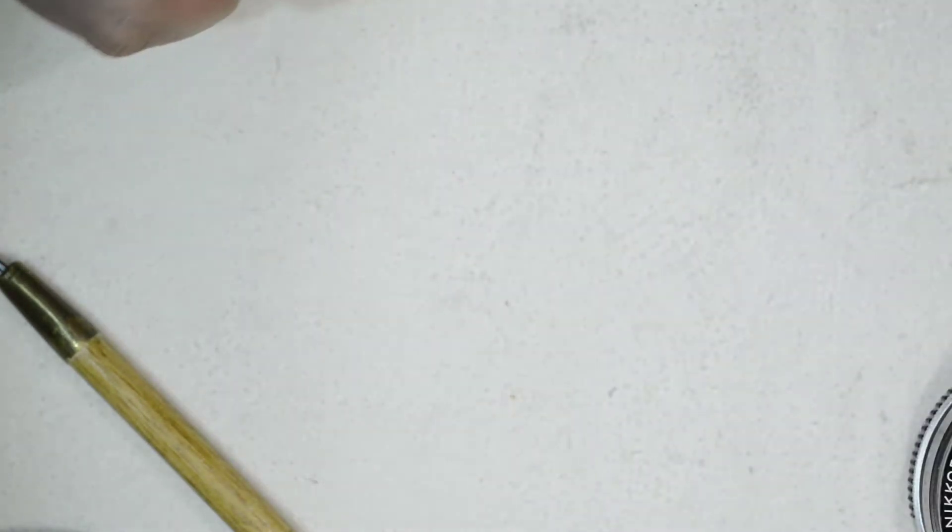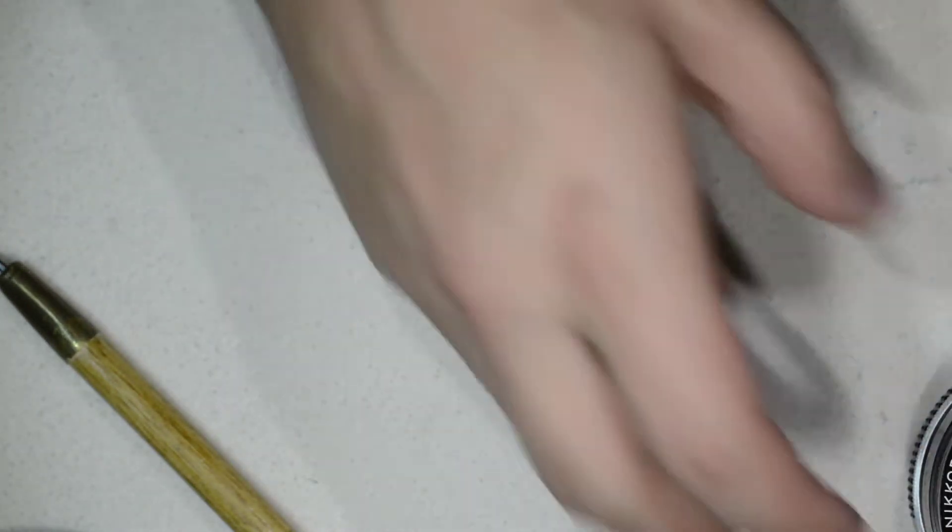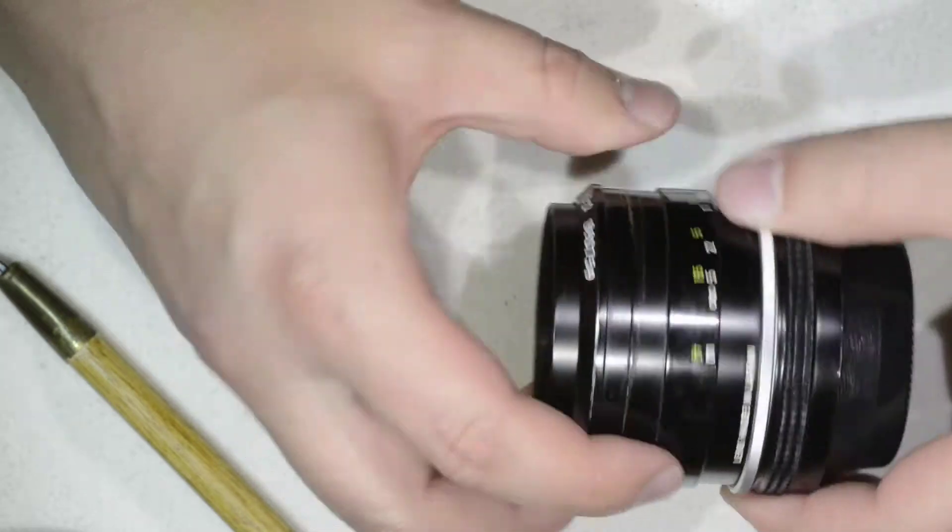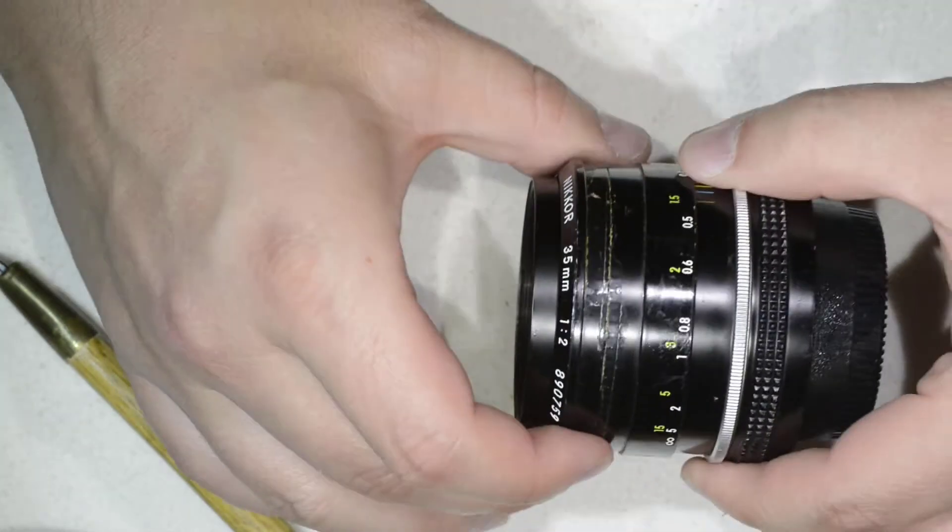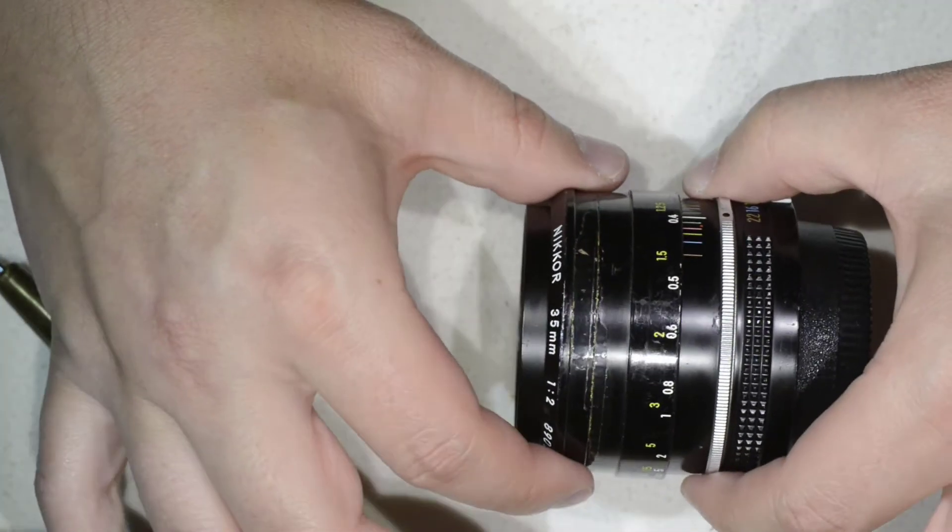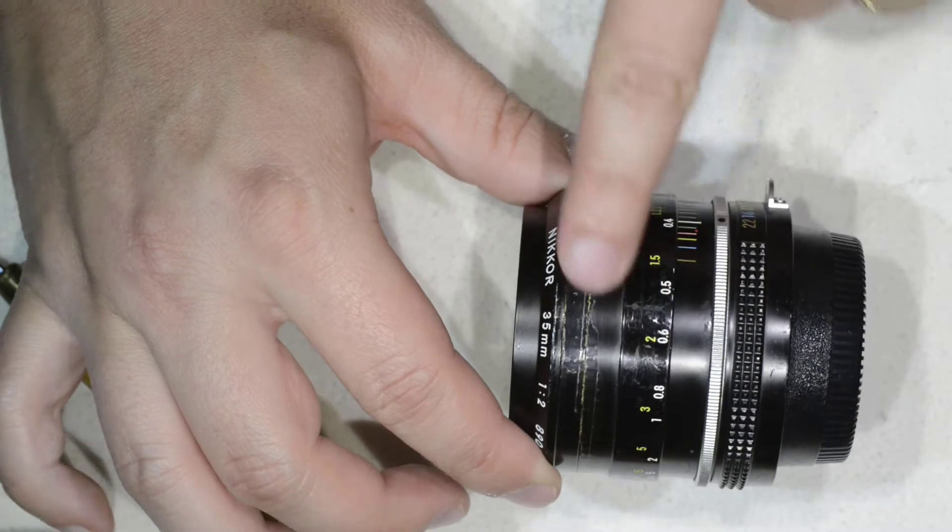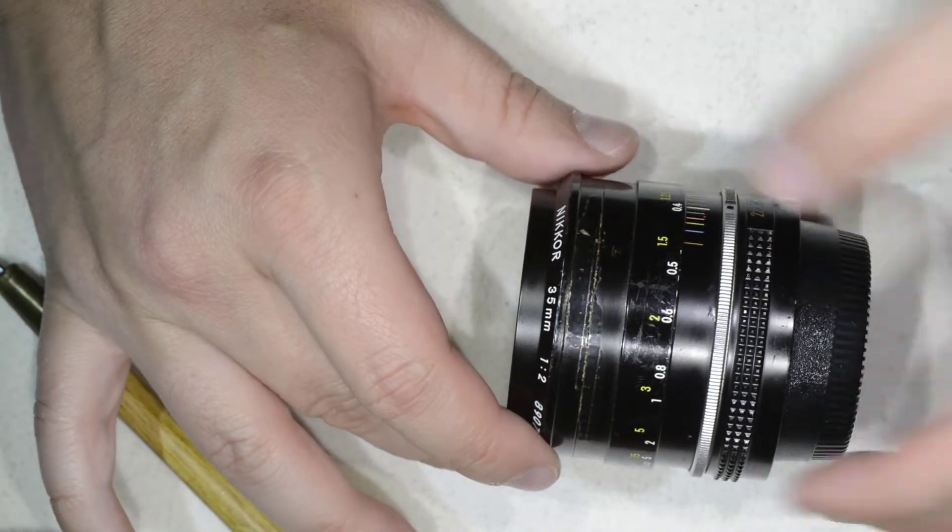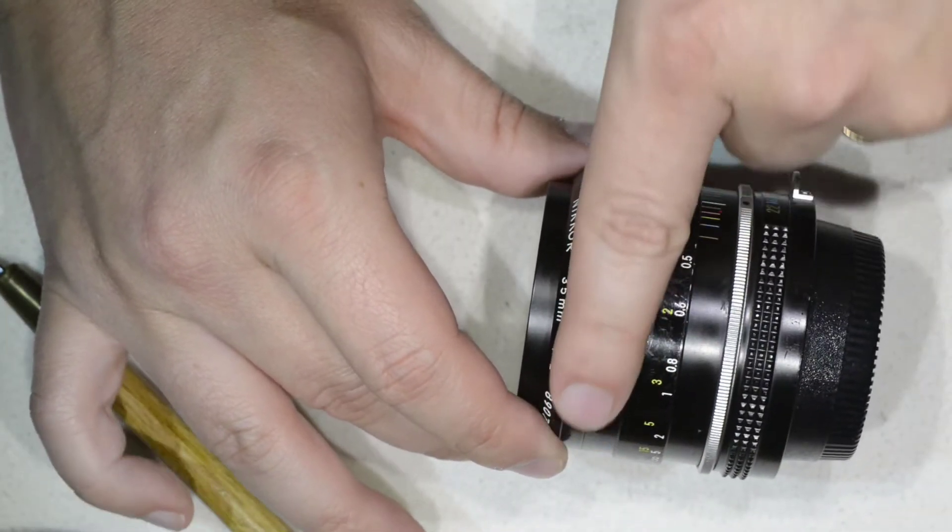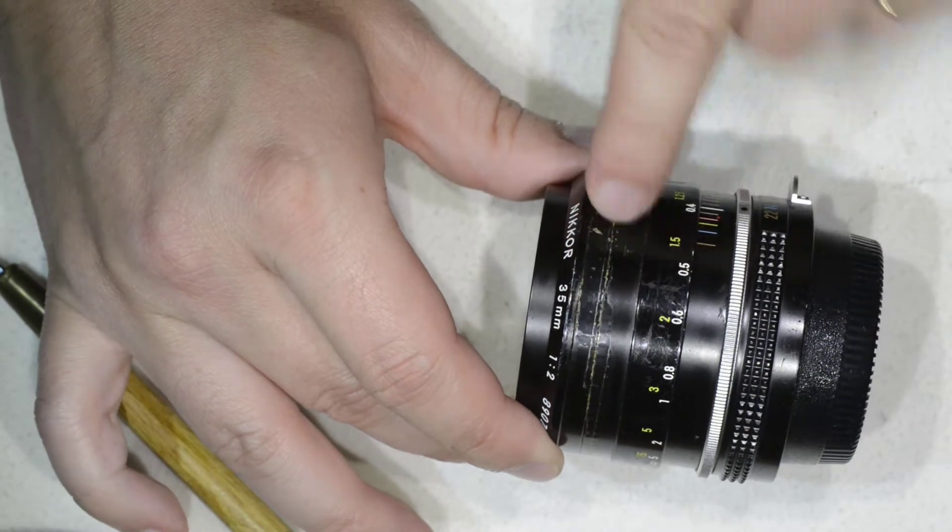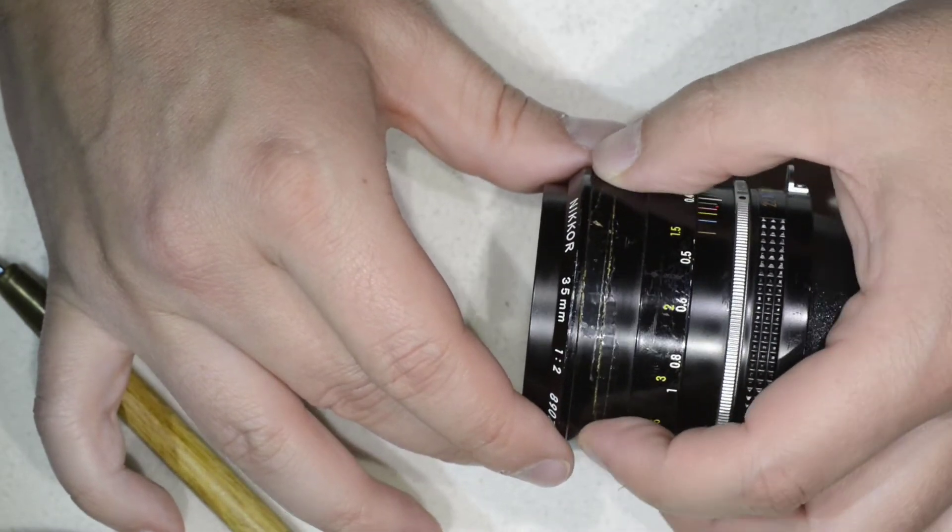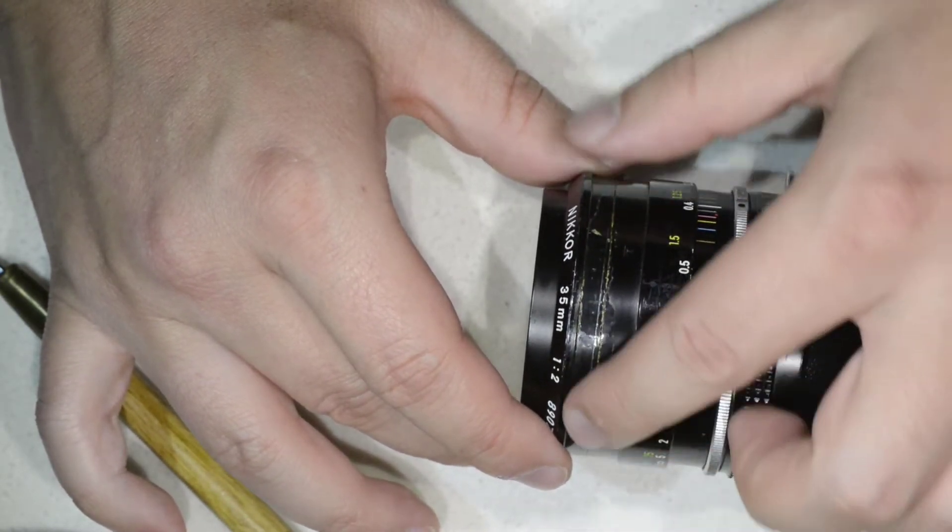Once you have removed the rubber, you will find yourself with this. This lens was already opened before, not by me, but here you will find yourself with some tape that you need to remove.